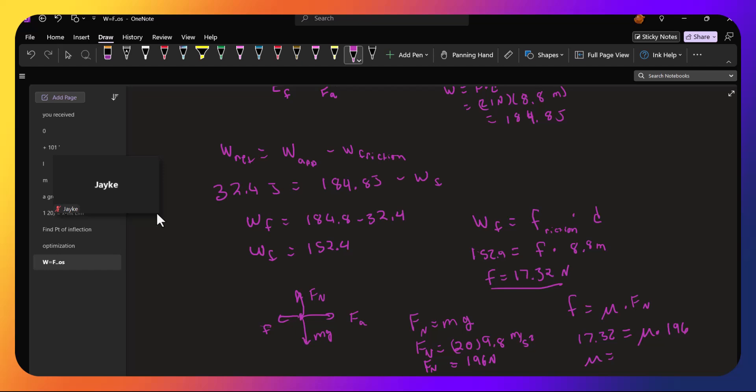Which is 0.088, which seems awfully small, but it is a sled on snow, so it might actually be that small, 0.088367. So if you're still there, I'm going to wait and have you tell me whether or not this is right or not.